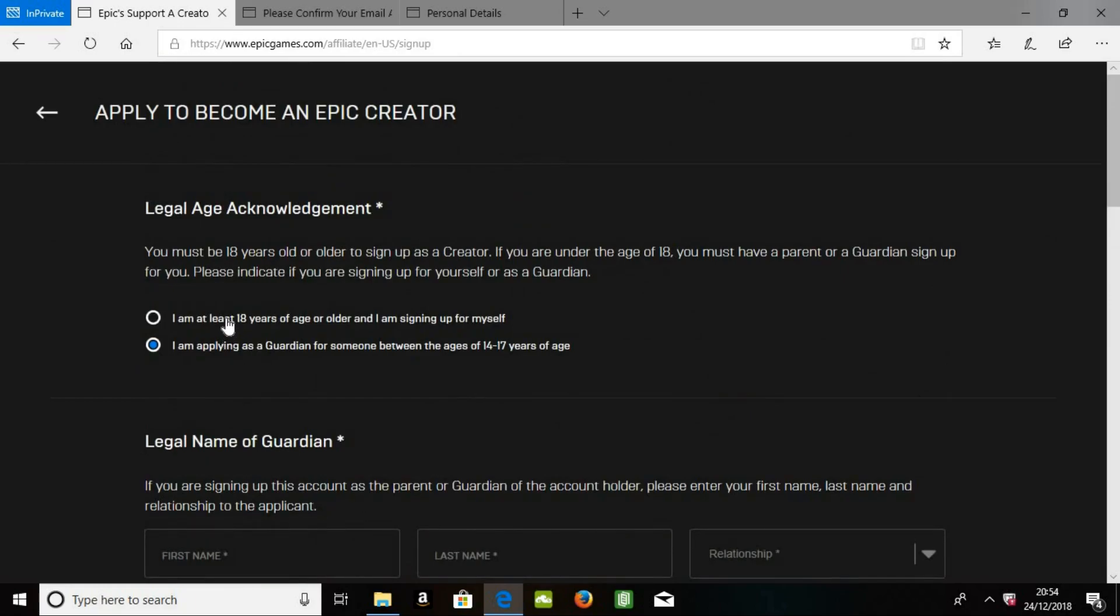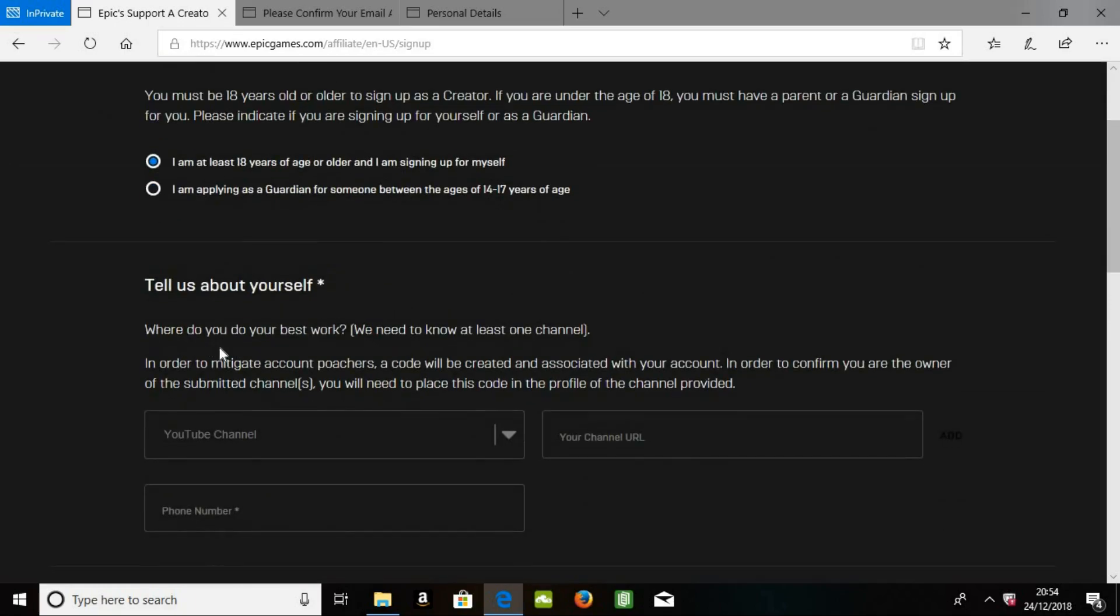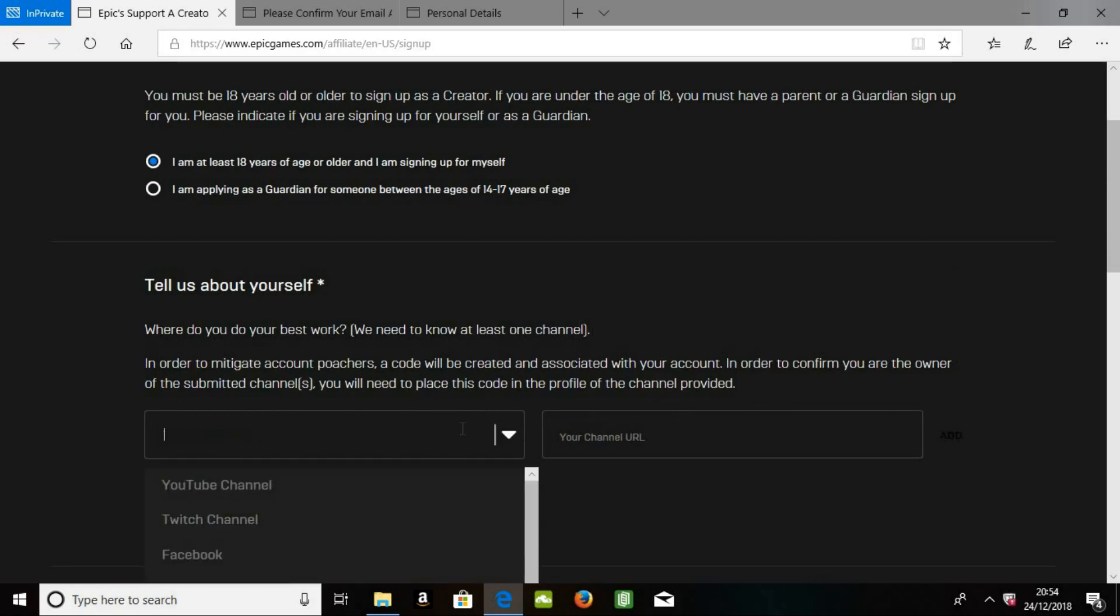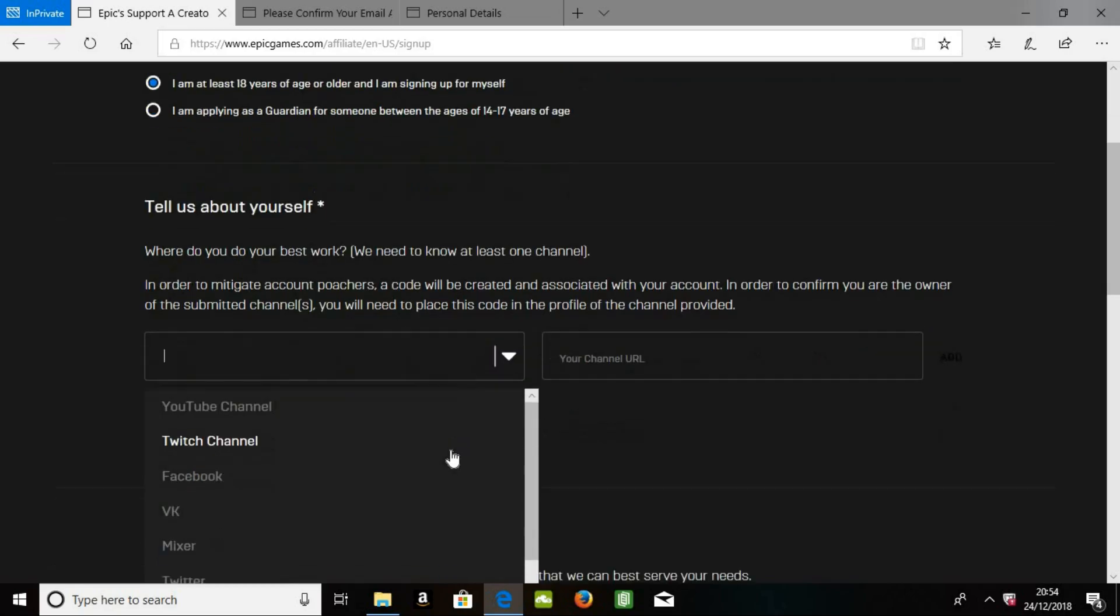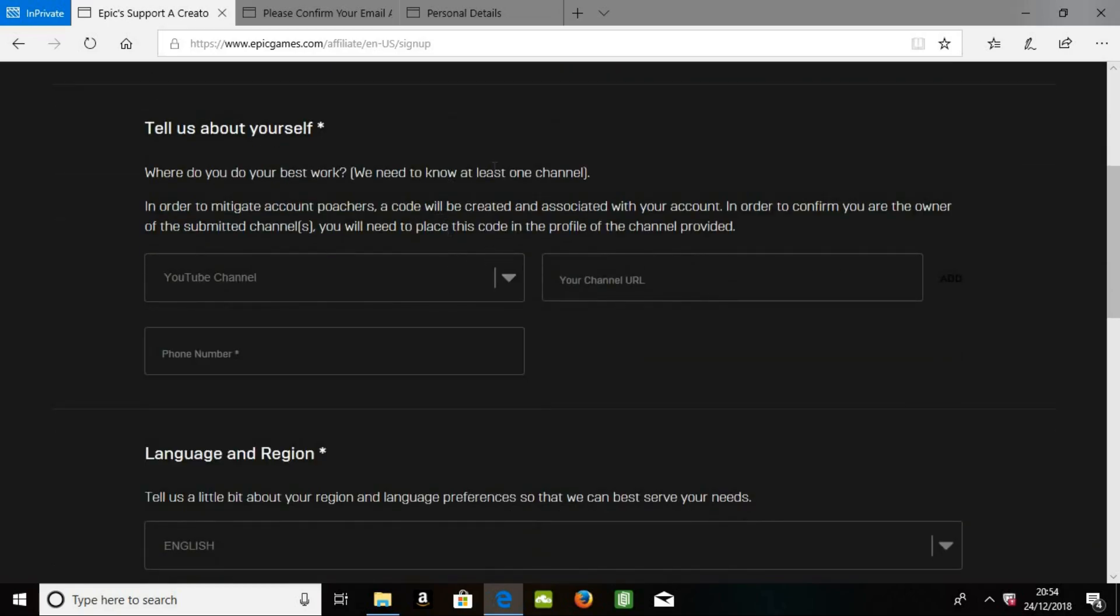So then on this bit, you can put your YouTube channel, then your channel URL. But whatever it is, so YouTube channel, Twitch channel, Facebook, Instagram, they must have a thousand followers. If it doesn't have a thousand followers, it won't work.